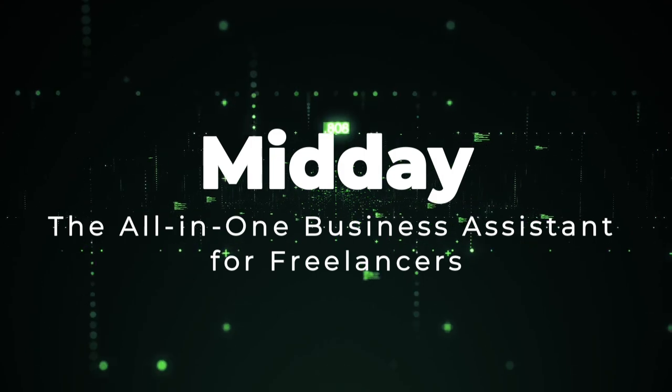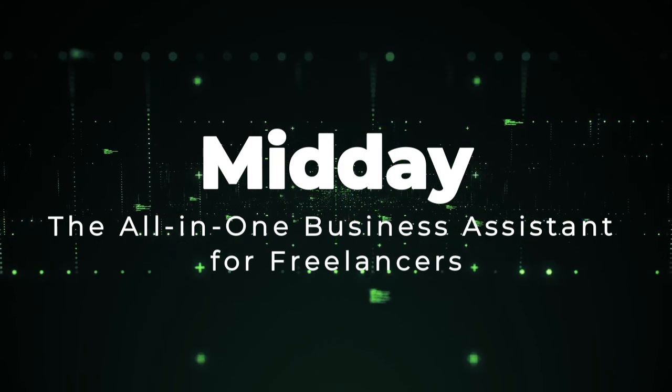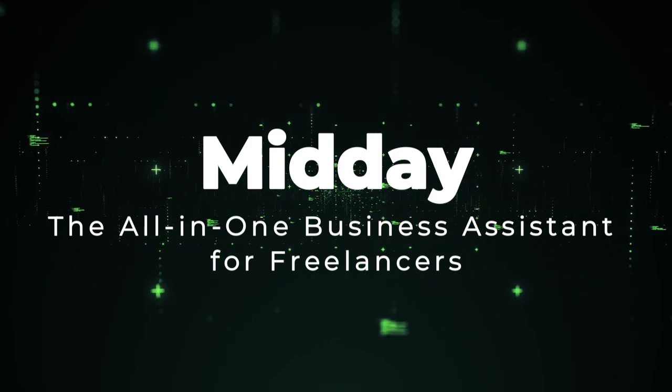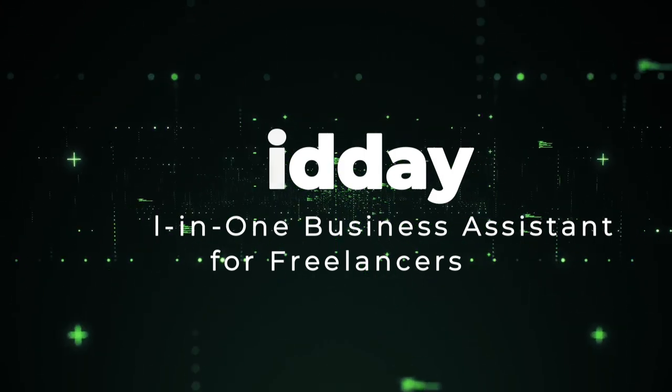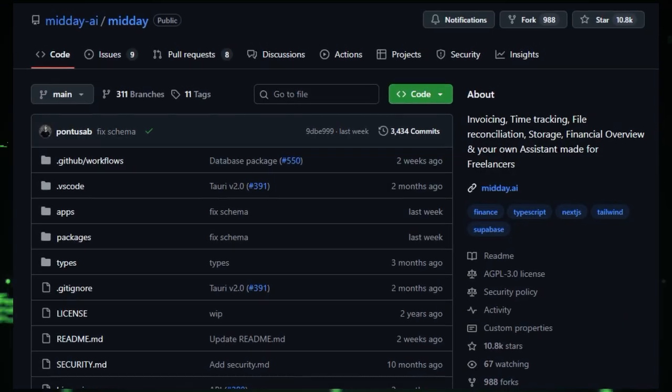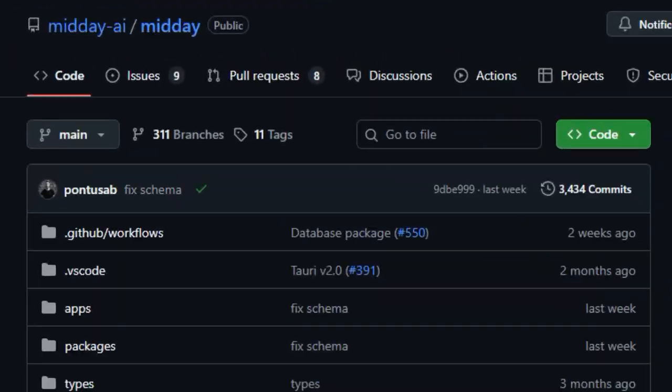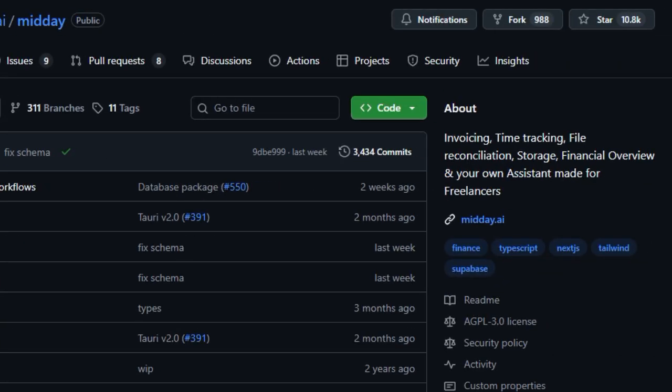Project number three, Midday. The all-in-one business assistant for freelancers. Midday is special because it takes all the scattered tedious tasks that solo entrepreneurs usually juggle, like tracking time, sending invoices, organizing receipts, and storing documents, and brings them together into one smooth, unified experience.